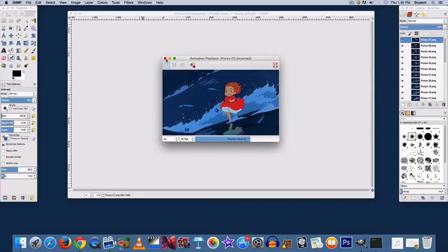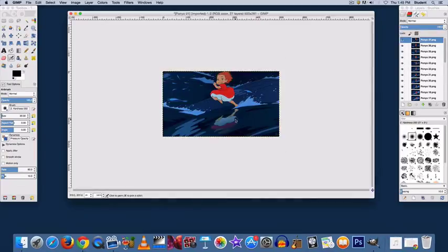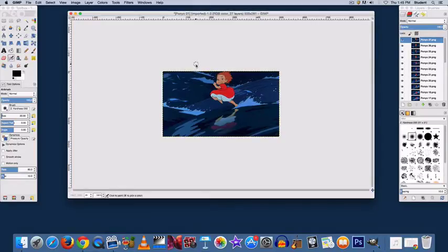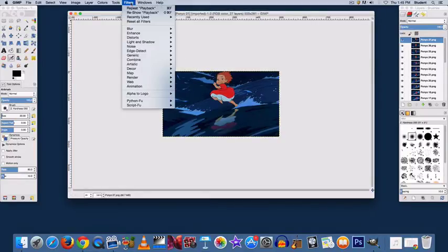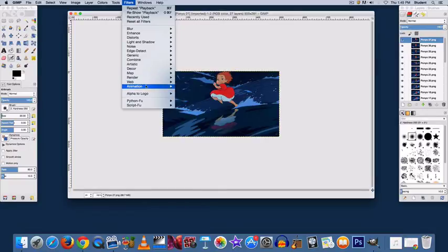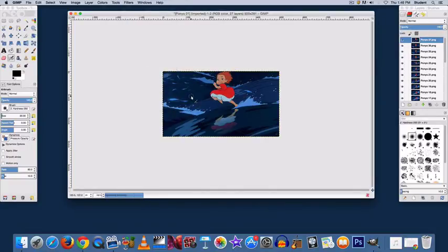And that looks pretty good, but it was a little bit choppy. The way to fix that is to go to Filters, Animation, Optimize for GIF.